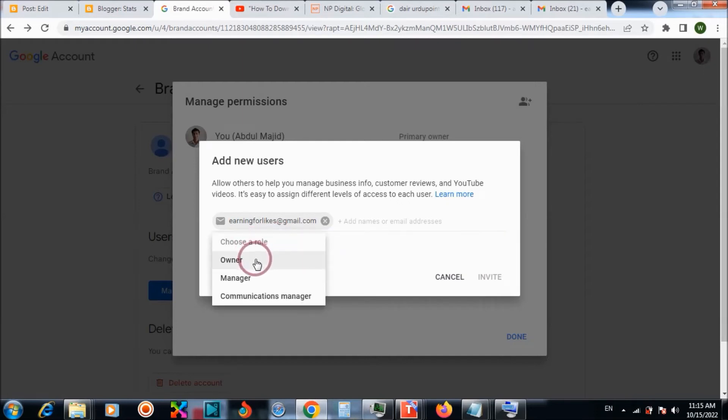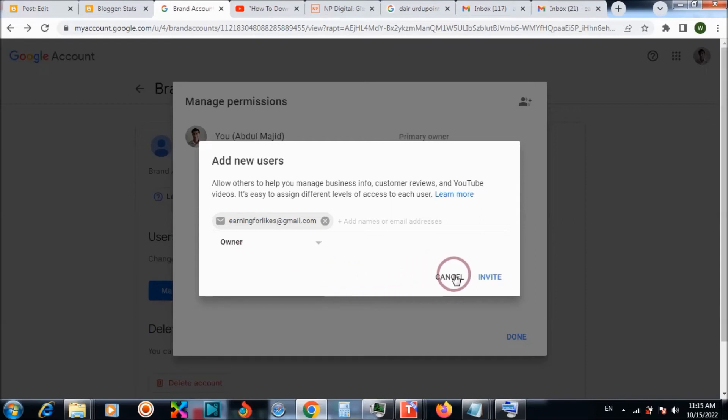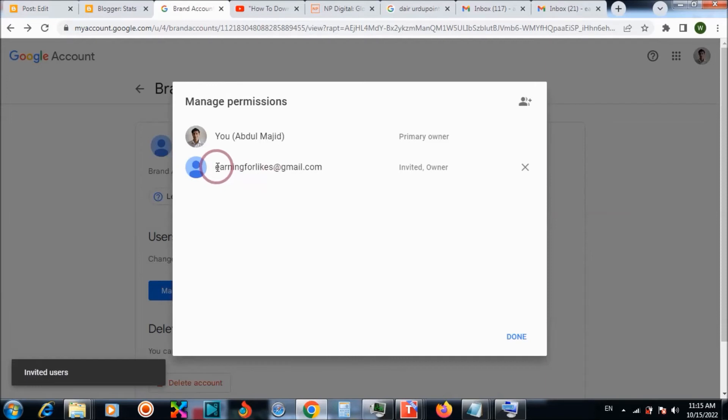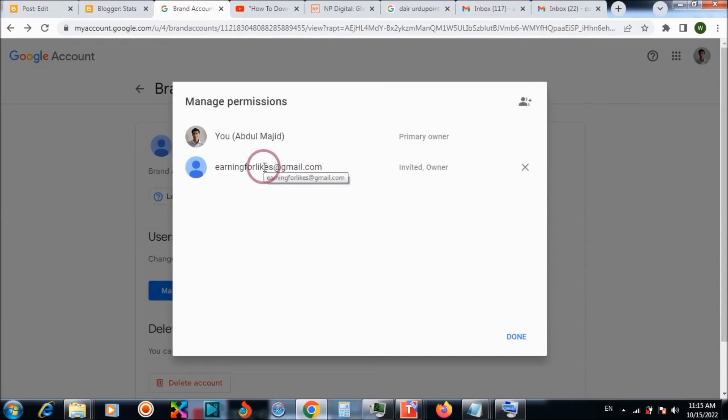An invitation will be sent to this email. You need to accept the invitation to make this work.